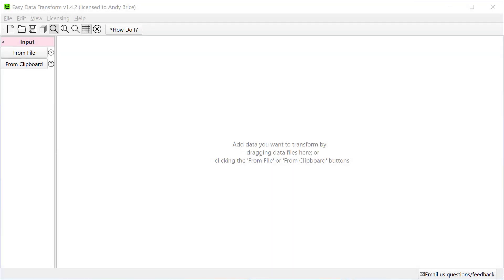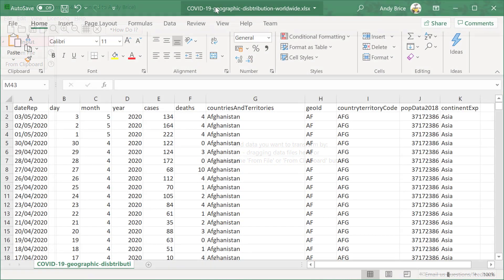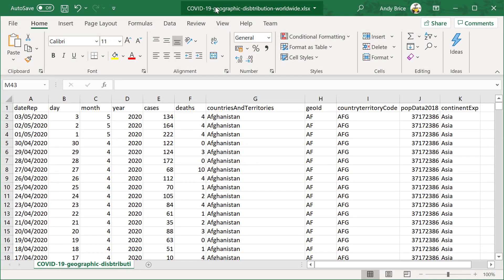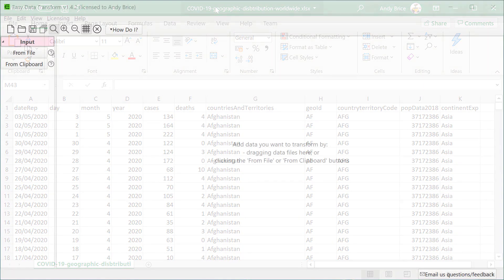I'm using the Windows version of Easy Data Transform but the software is also available for Mac with the same feature set. I'm going to use today's COVID-19 dataset from data.europa.eu as that seems the obvious dataset to use in the middle of a pandemic. But please bear in mind that I'm a software developer, not an epidemiologist.